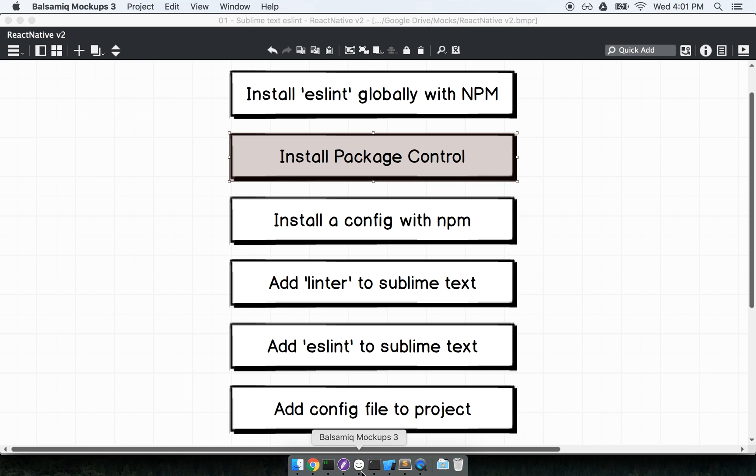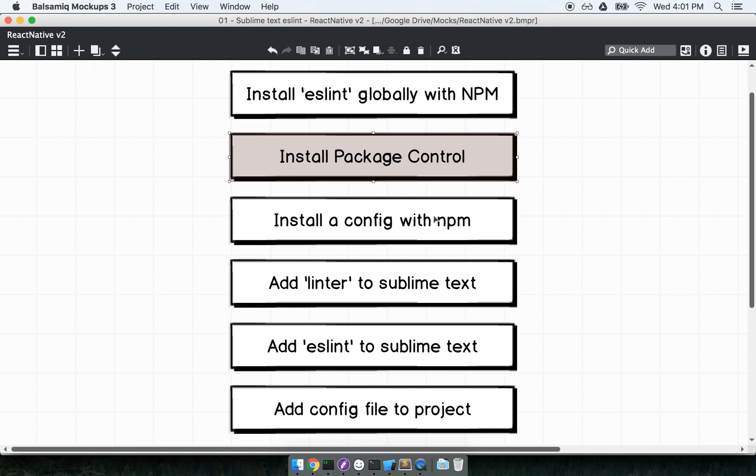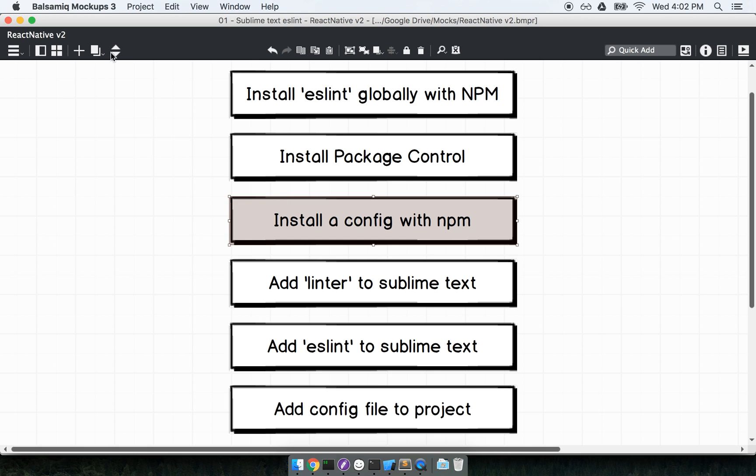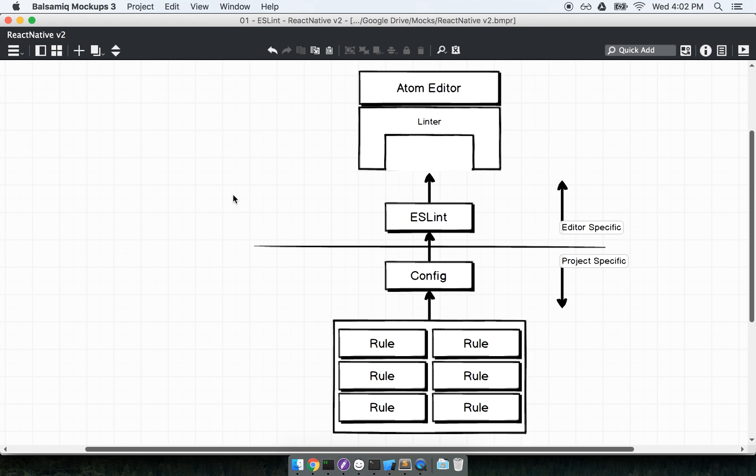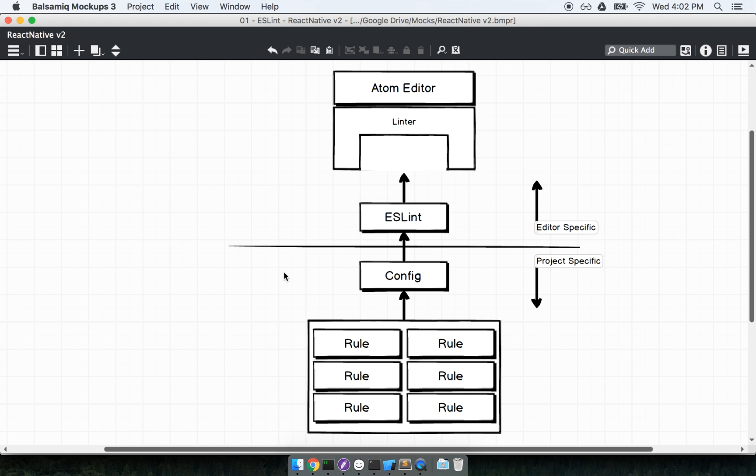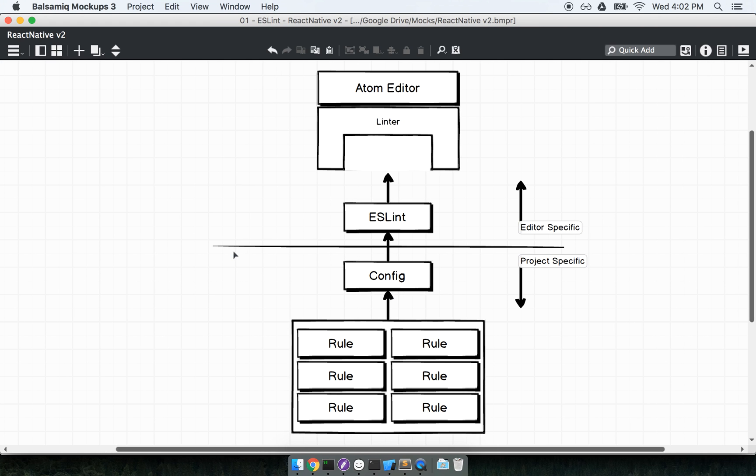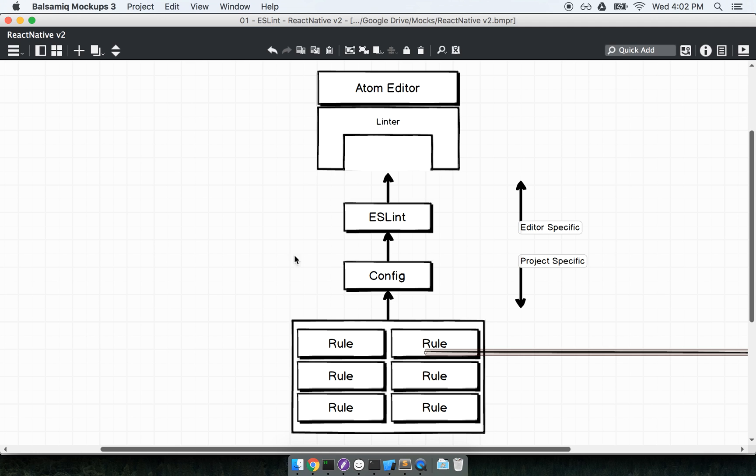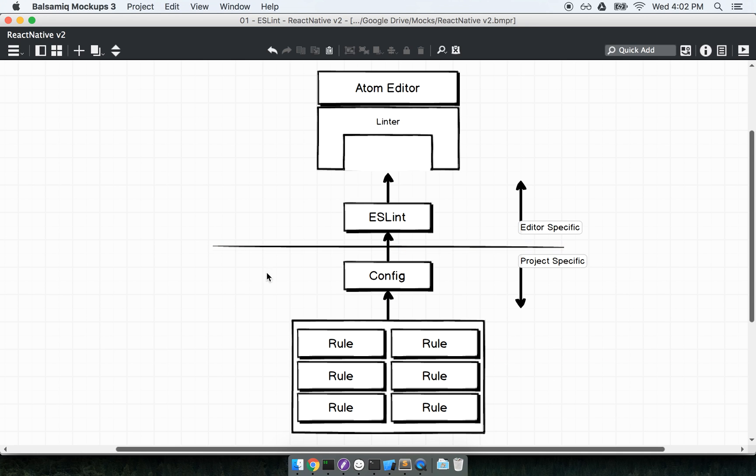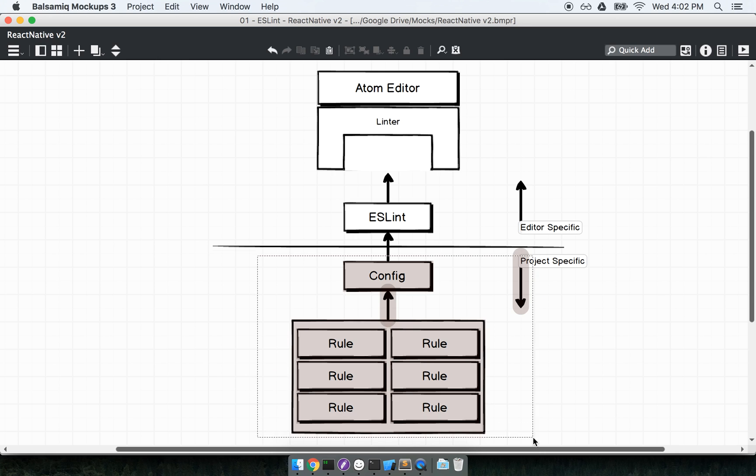So next, we've got our package control installed. We are going to install a configuration for ESLint with NPM. So this config part that we're about to do right here is all about the per project setup that we have to do.